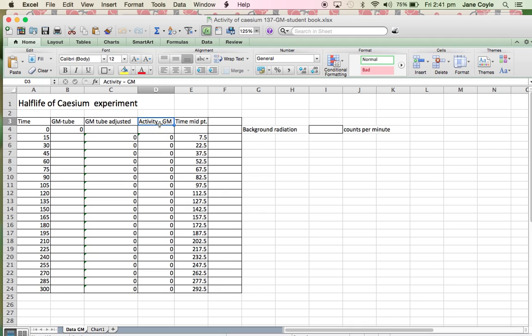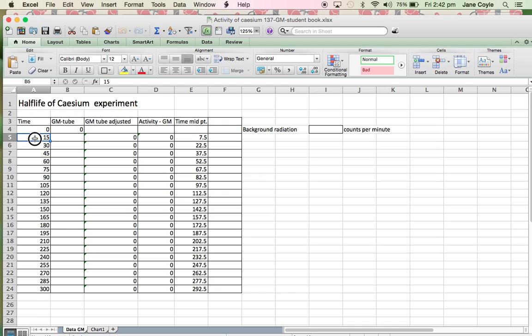So what we're going to be doing is we're going to be taking this value here that we've got and then we're going to be dividing it by the time it took. Now, that works very well for the very first one because it starts at zero. But what you'll realize is that for the next one, if we just take this value and divide it by 30, we're really not getting a full idea of what's going on.